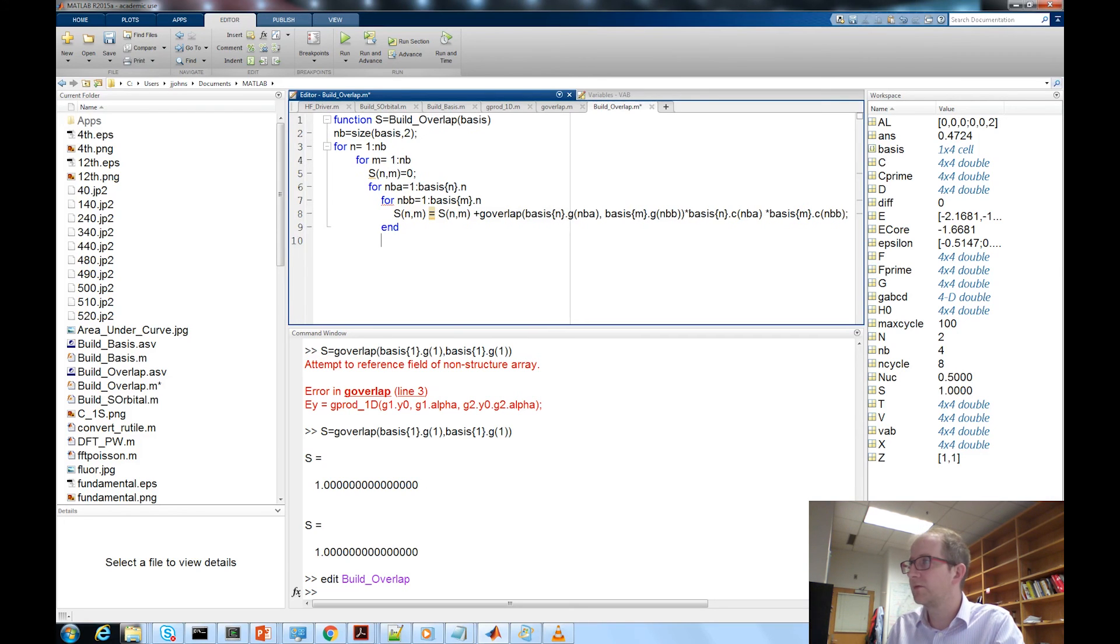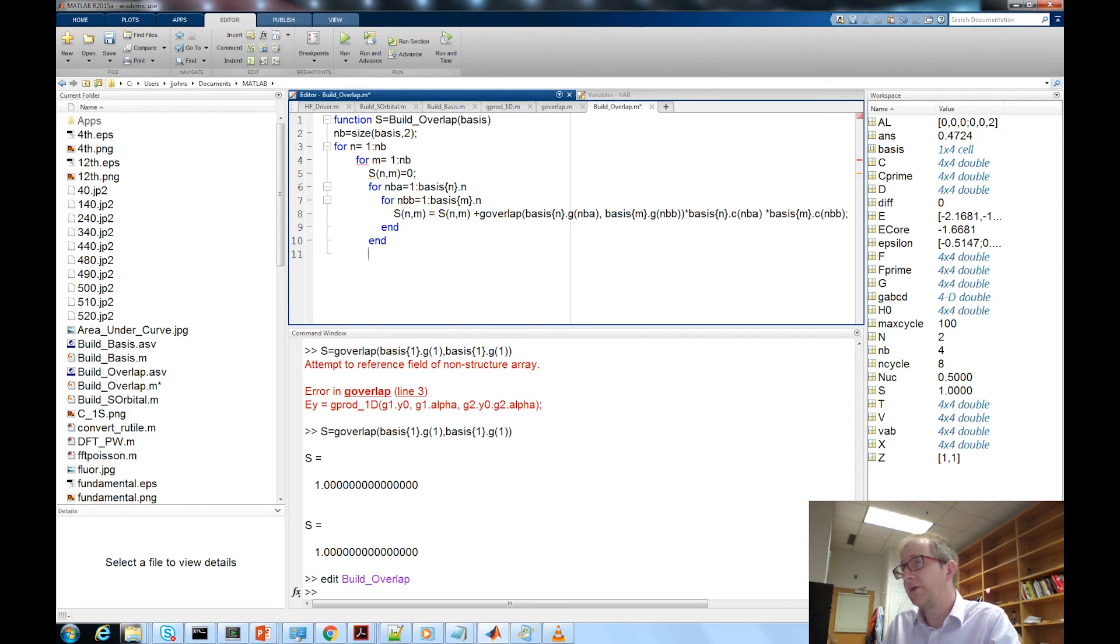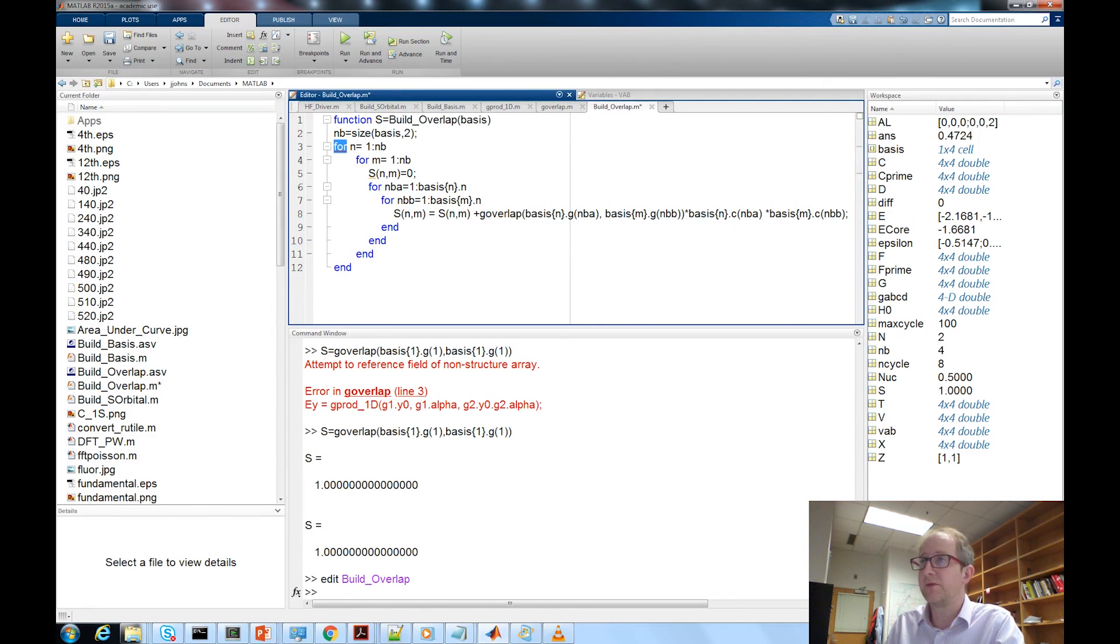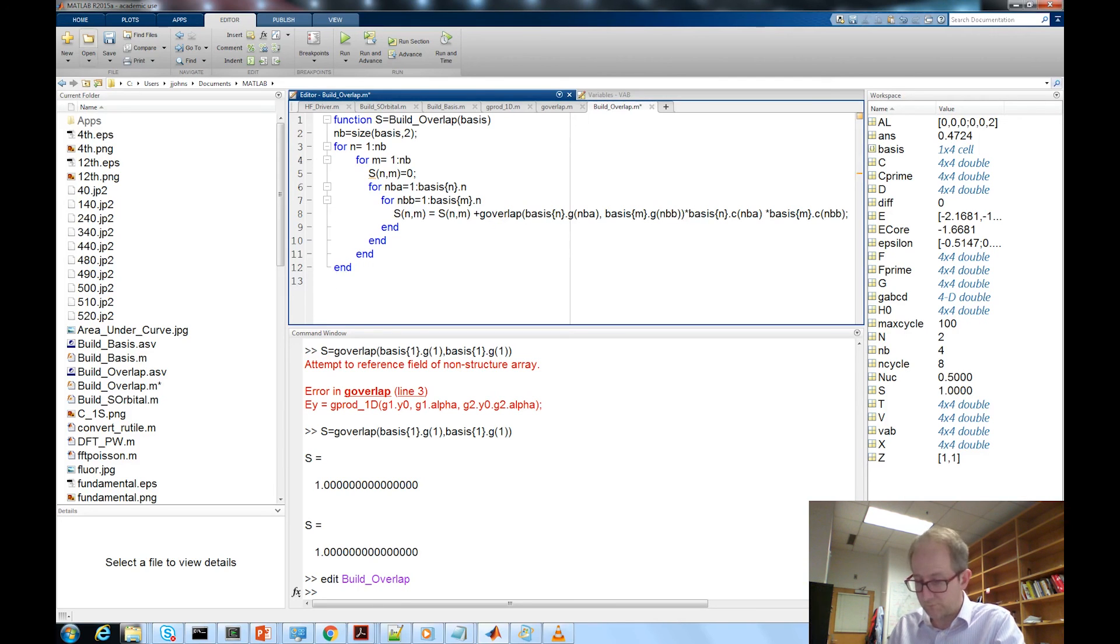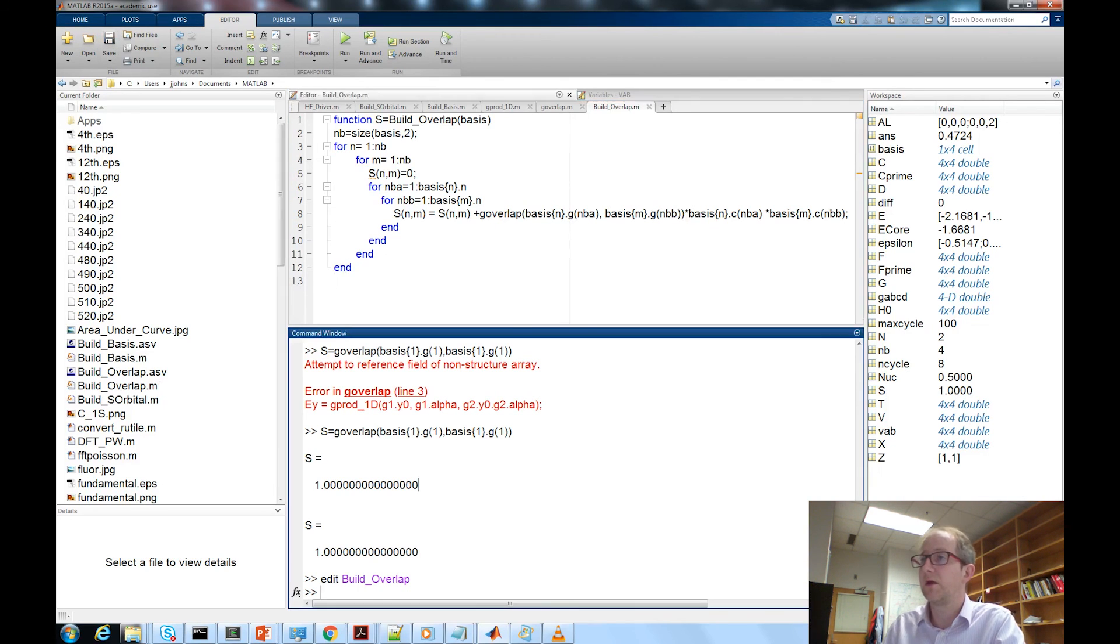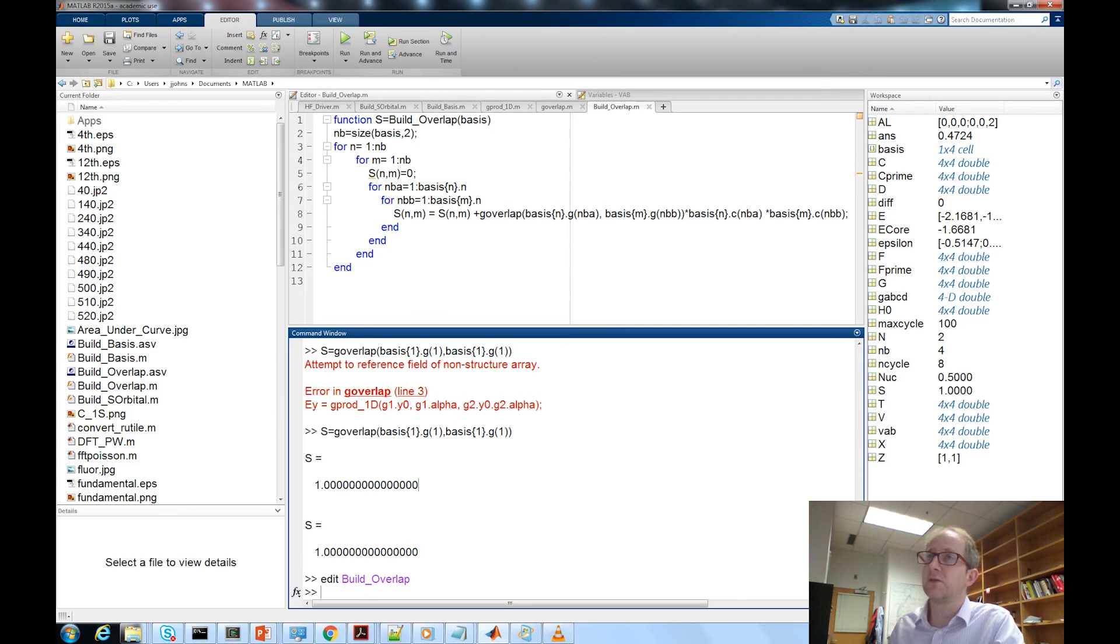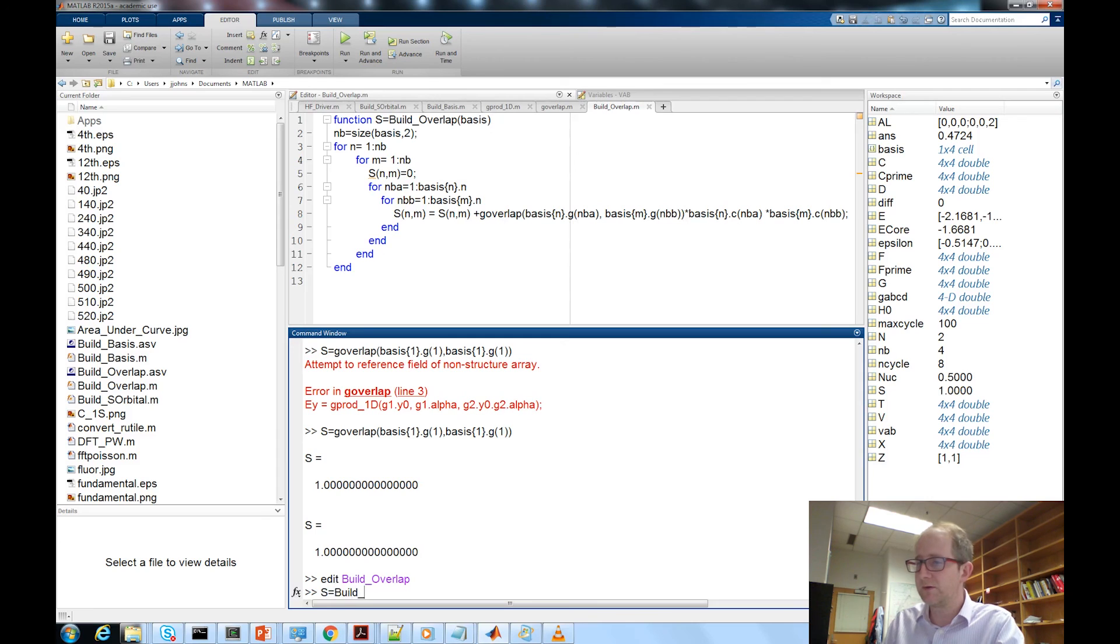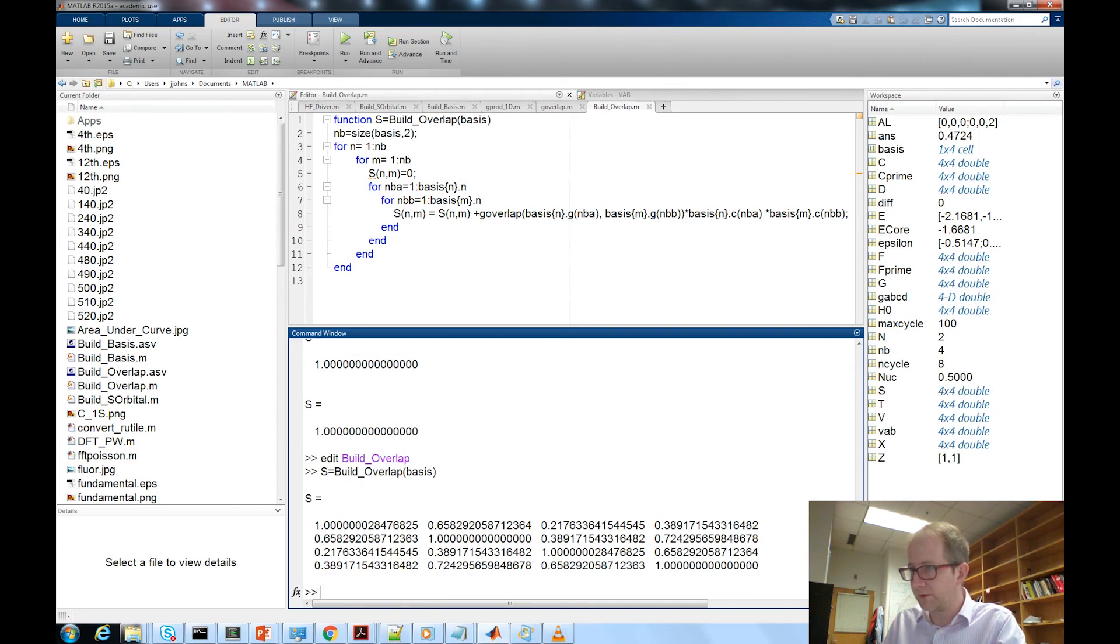Make sure we've got all the parentheses there we do. Now we just need to finish looping over each of the primitives. And we're done, that should be it. Let's go ahead and see if that builds us an mb by mb matrix. build_overlap, s equal build_overlap basis.